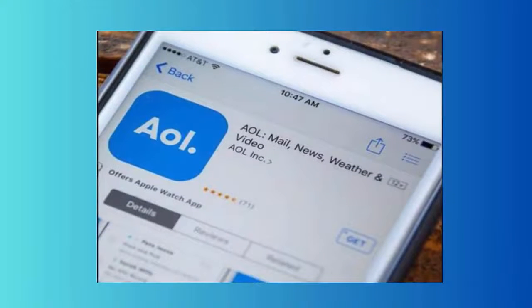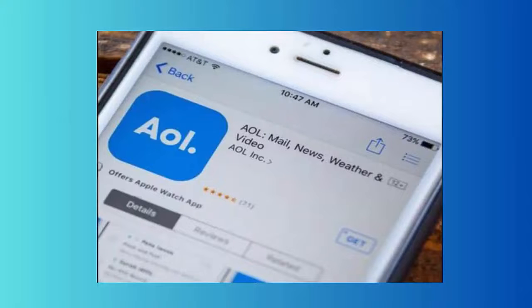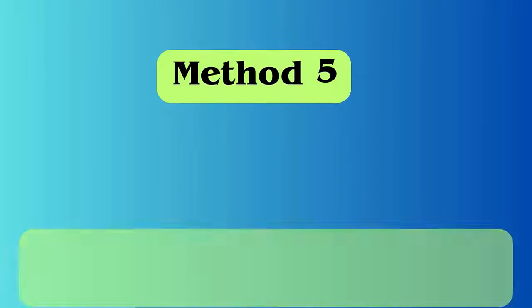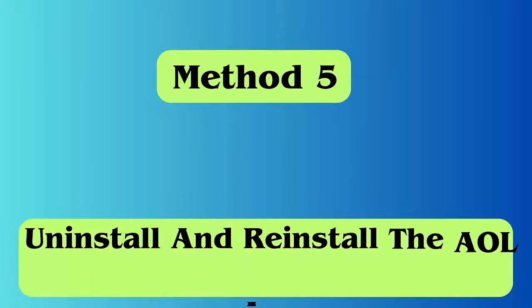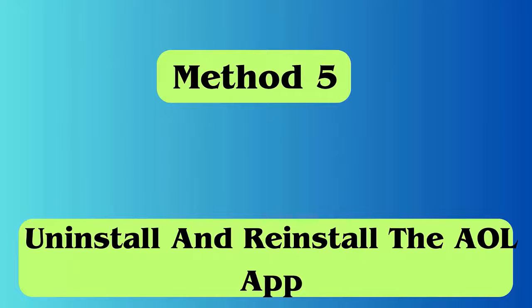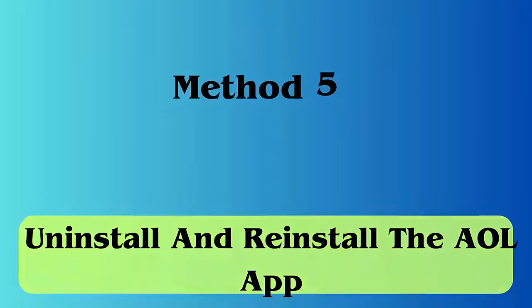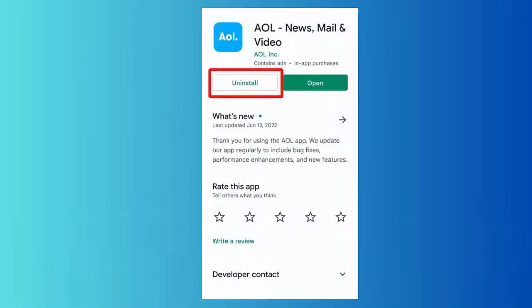Method 4: Update the AOL mail app. Open the Google Play Store, click on the profile icon, then click on Manage Apps and Device. Click on the Updates Available option, find the AOL app, and check if any update is available.